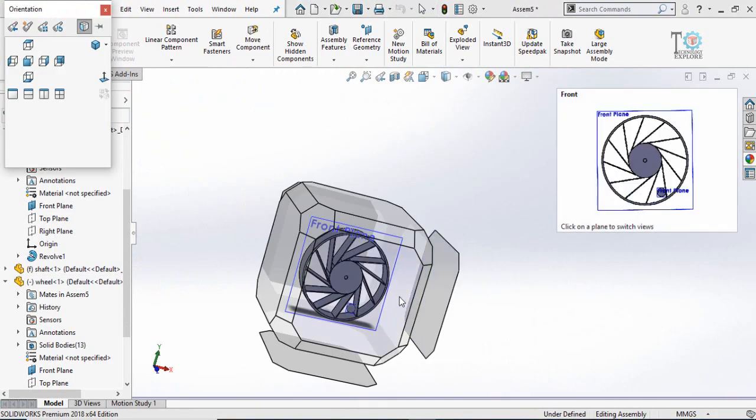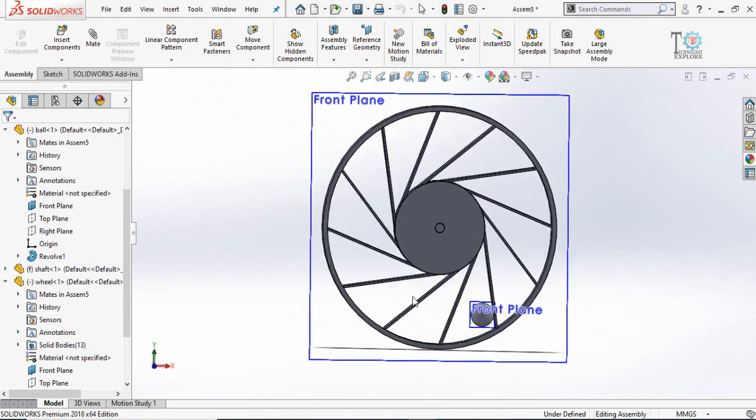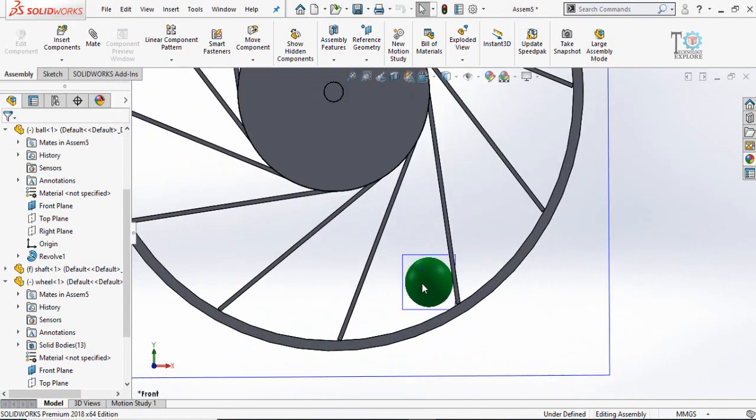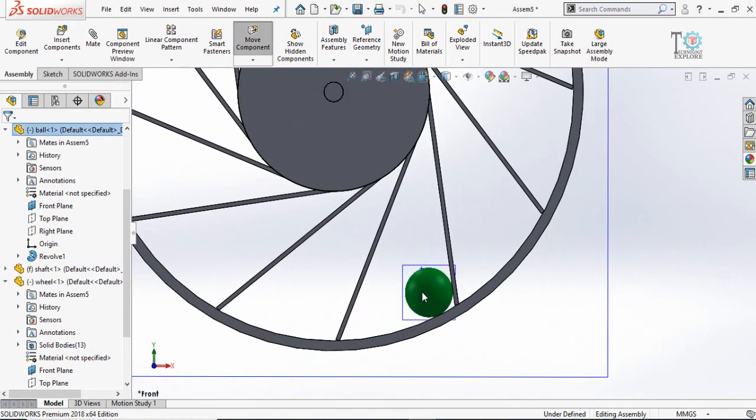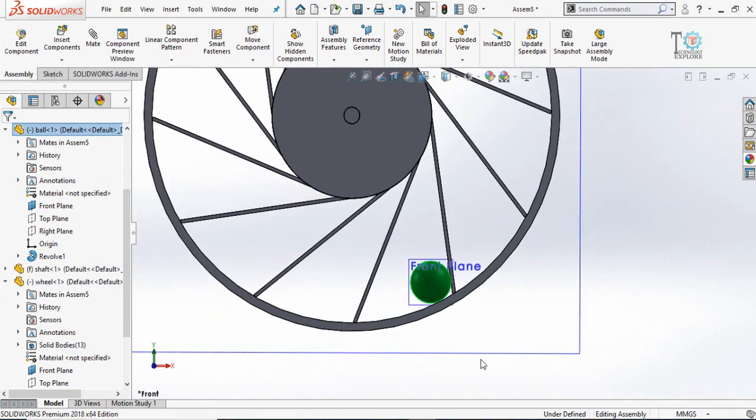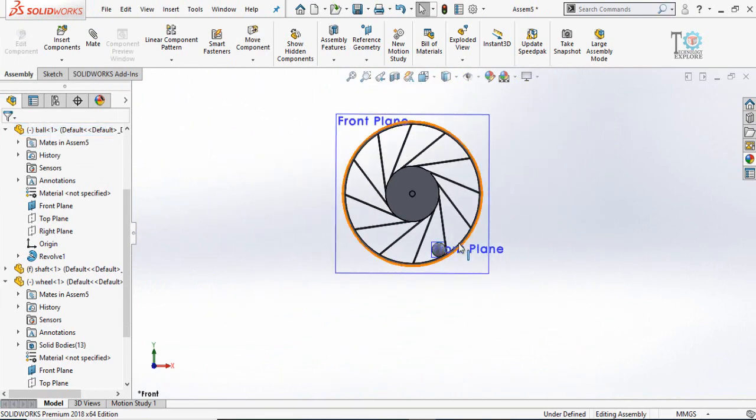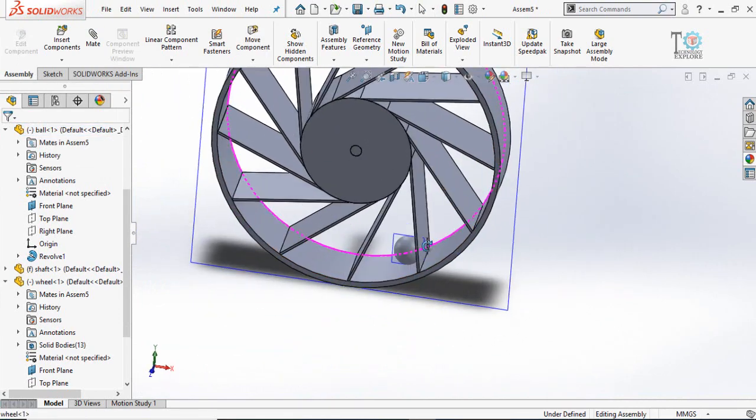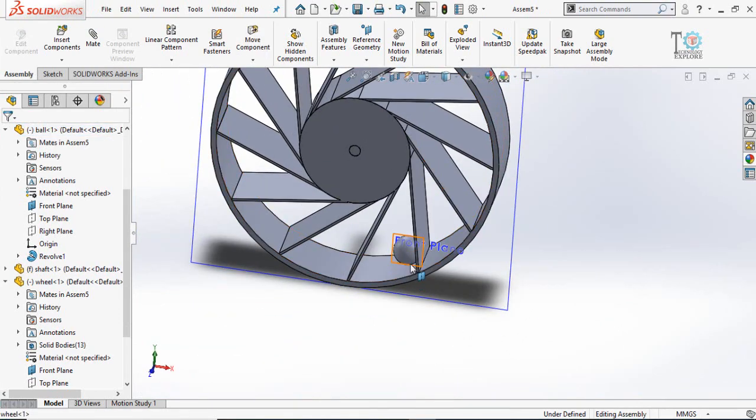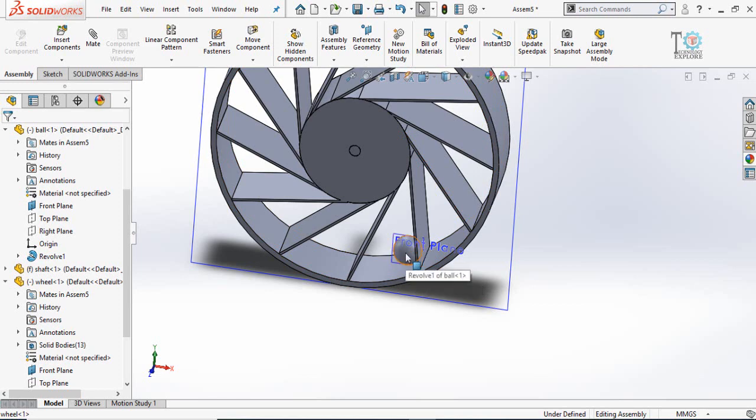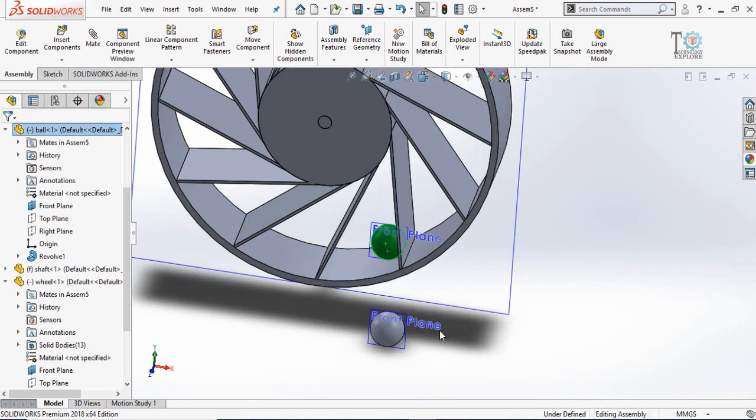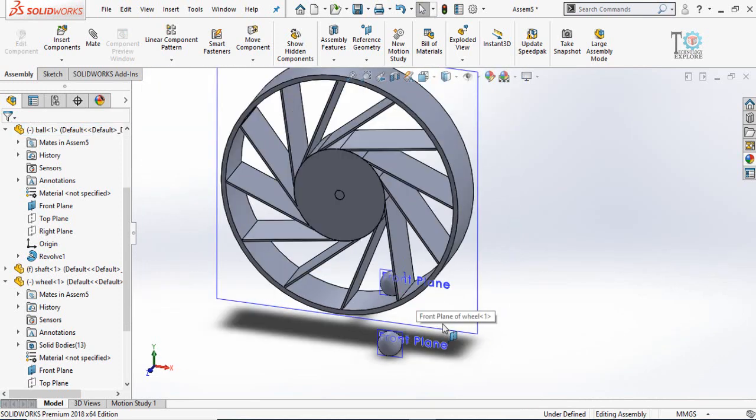Press space key and select this view orientation. Rearrange the ball like this. Now make a duplicate of the ball. For that press and hold control key and click and drag the ball to make its duplicate.